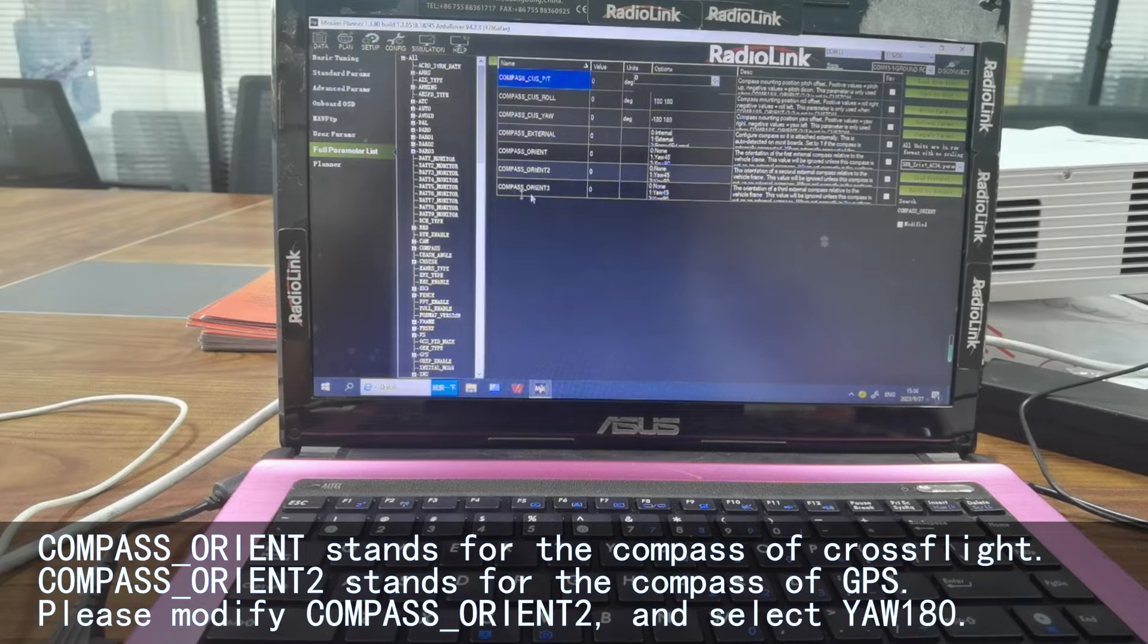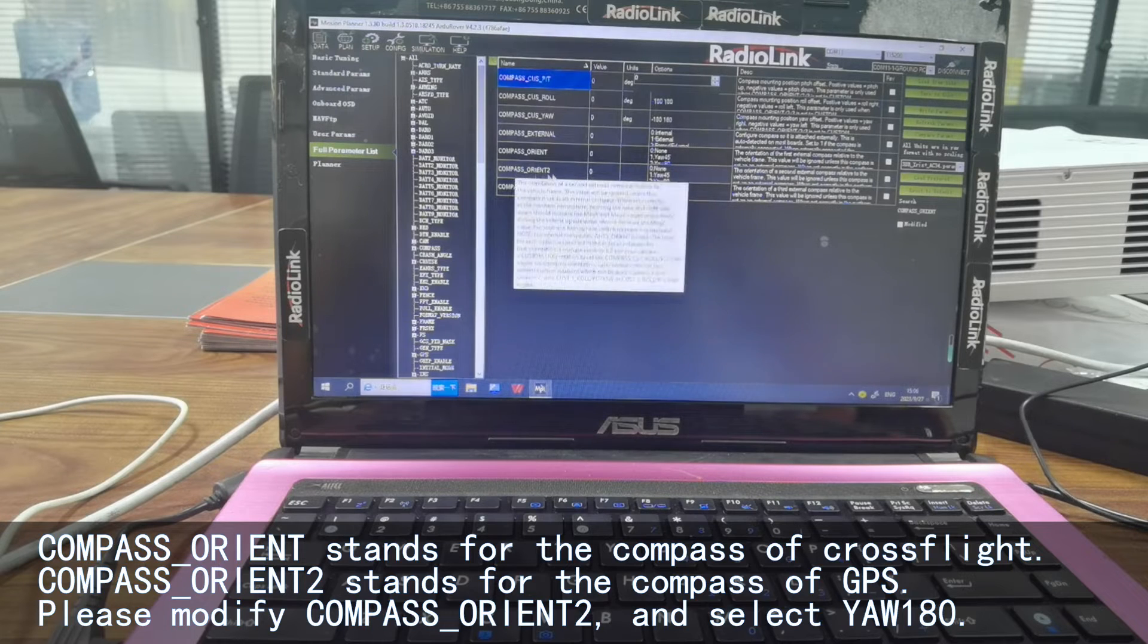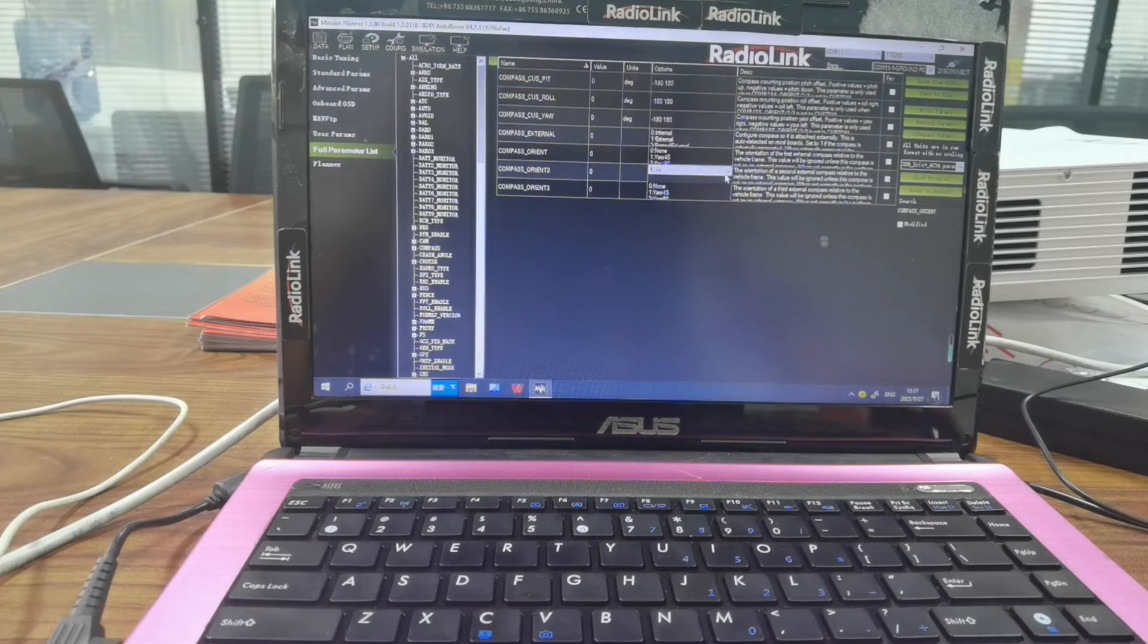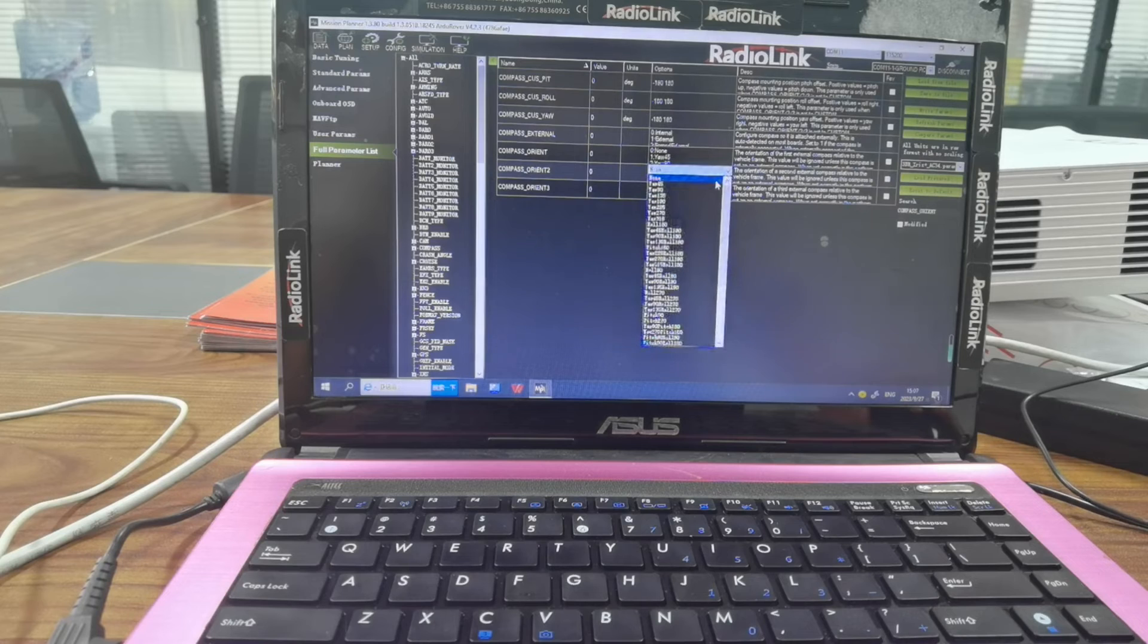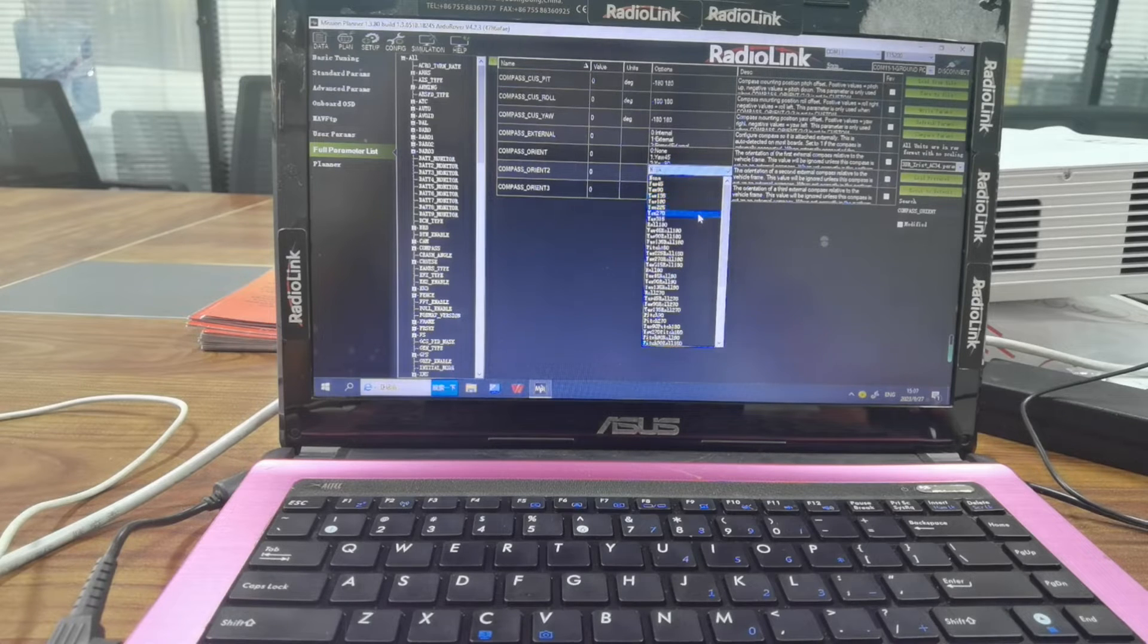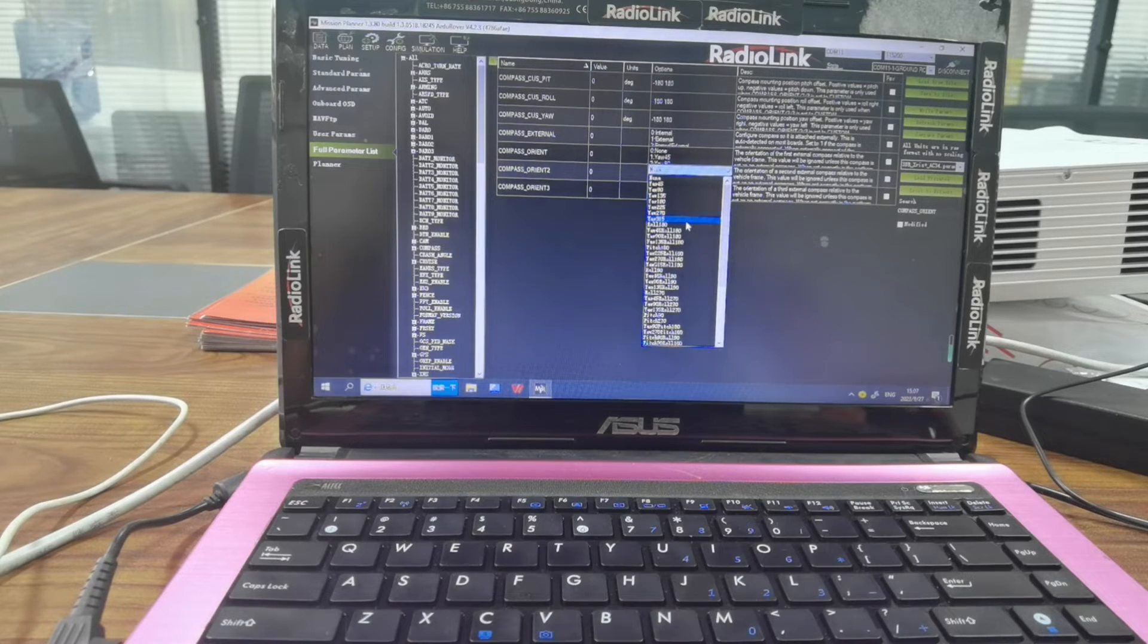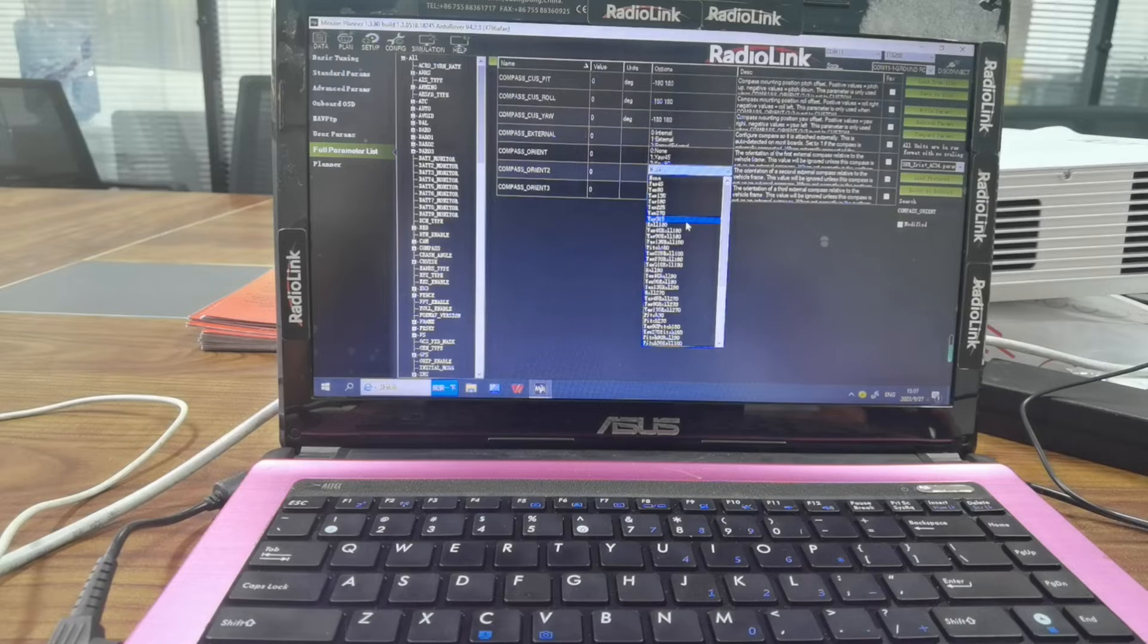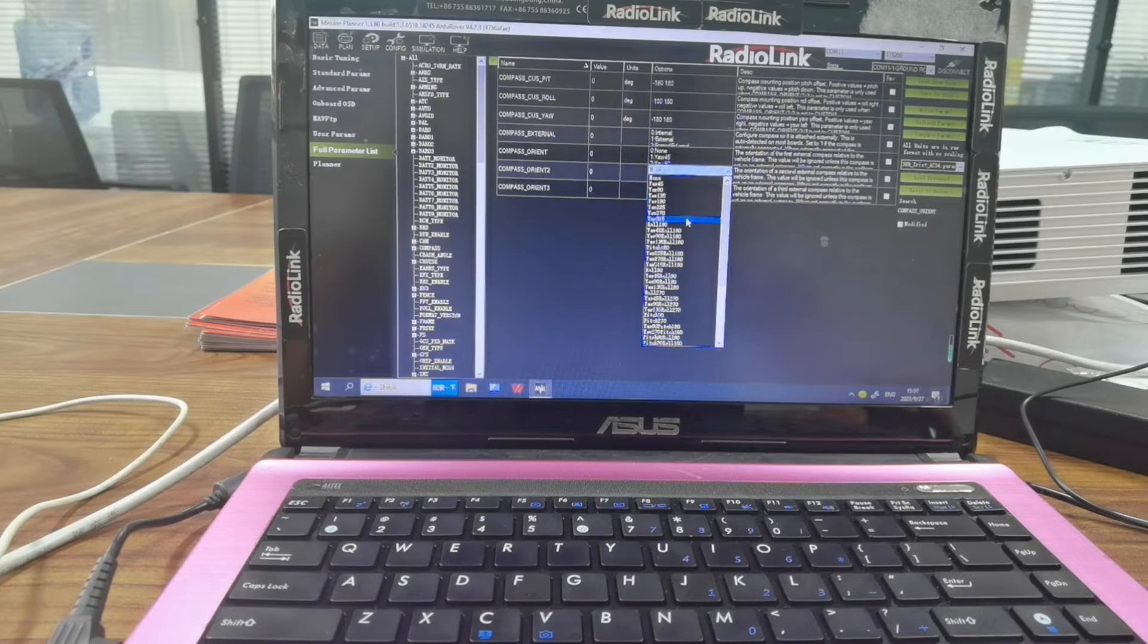So we need to modify COMPASS_ORIENT2 and options. Here are some parameters related to yaw. It is the orientation of the compass. For example...